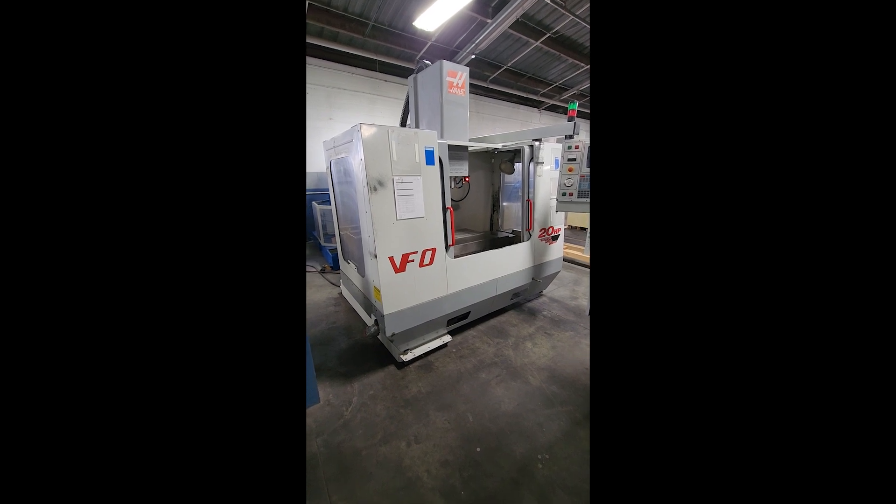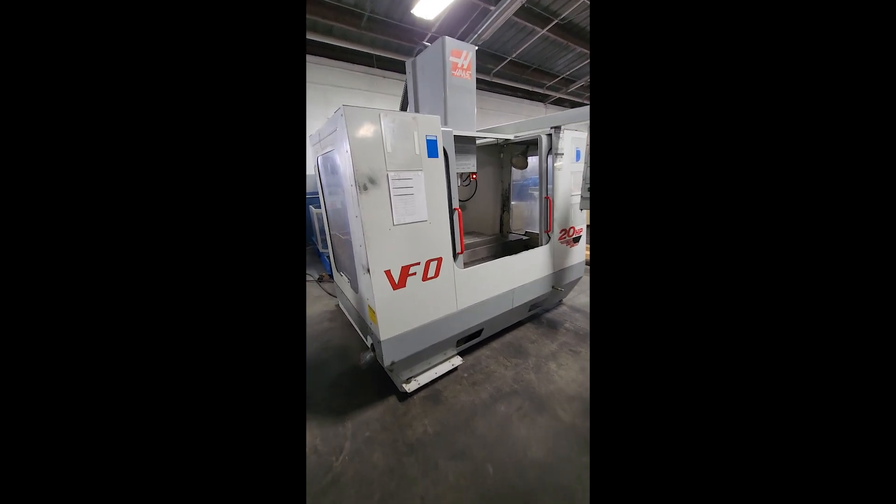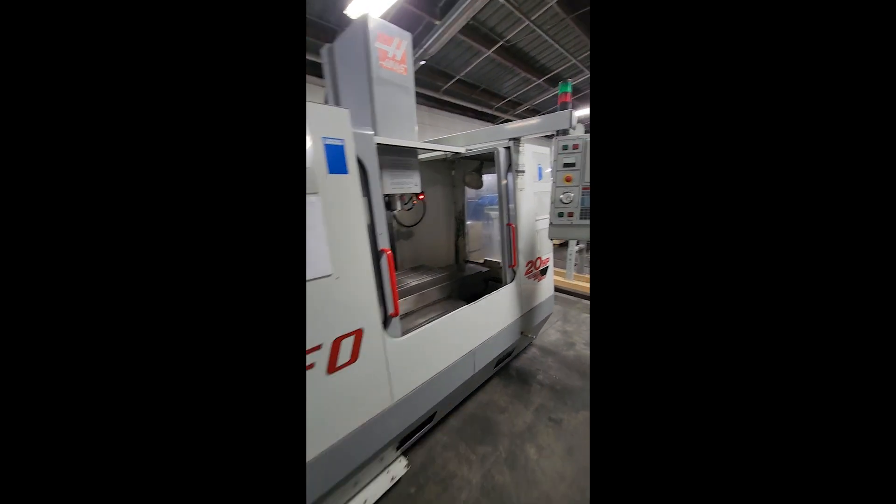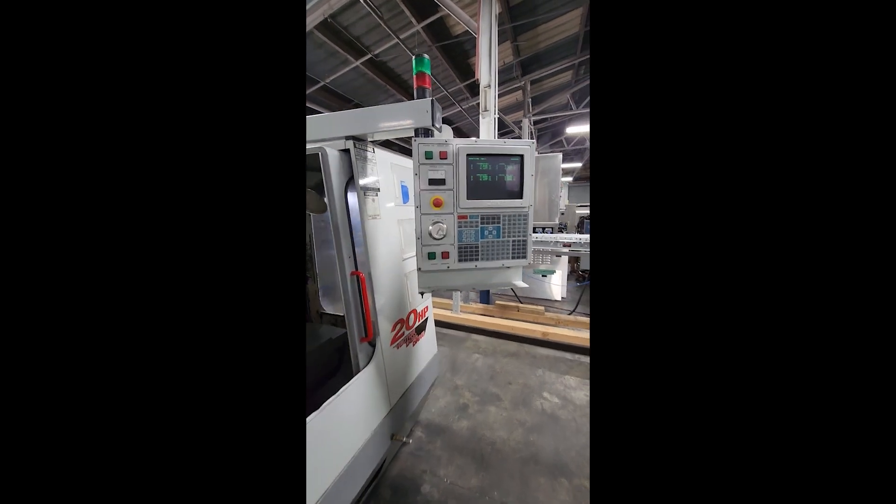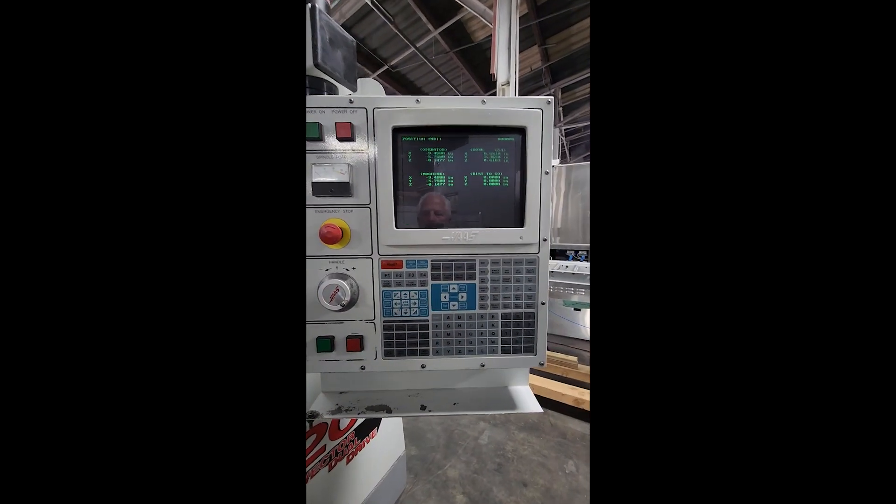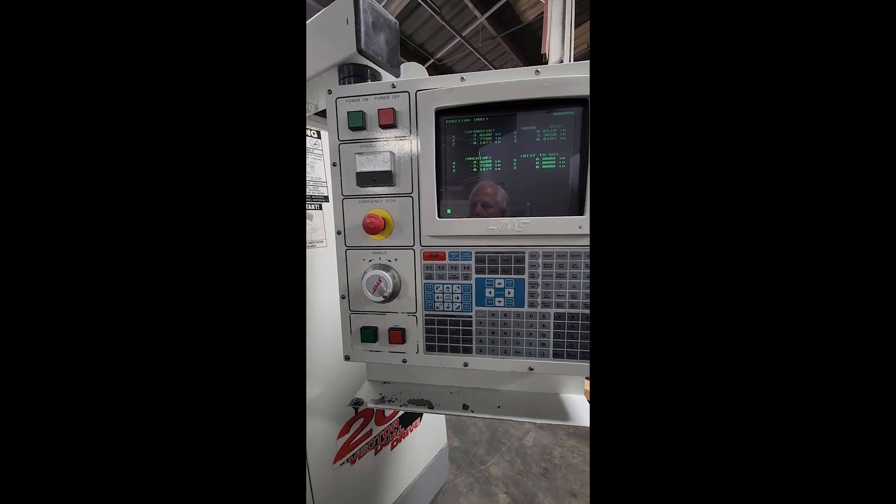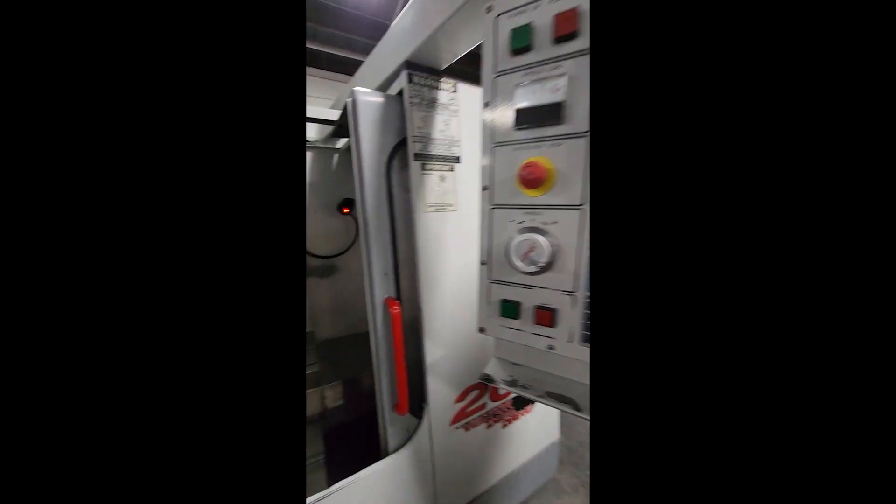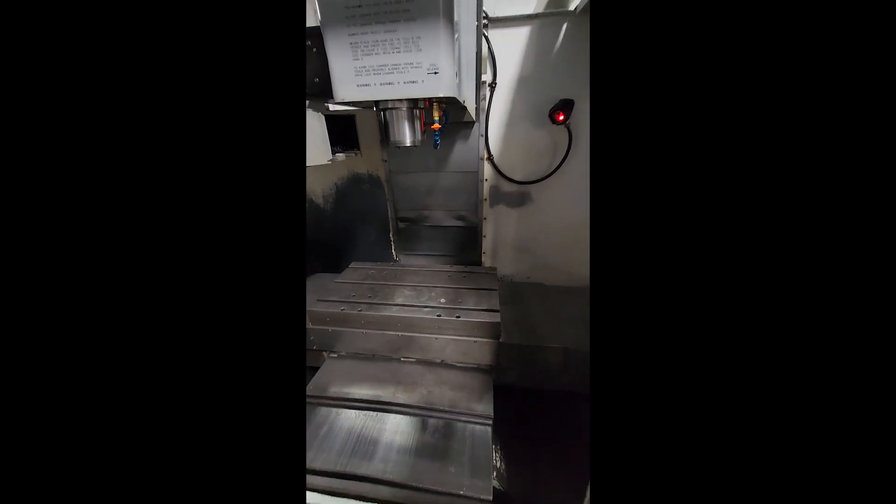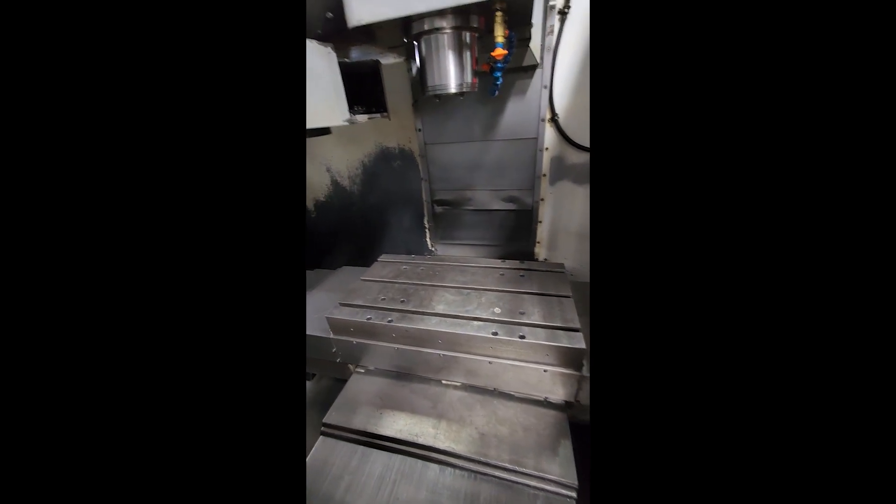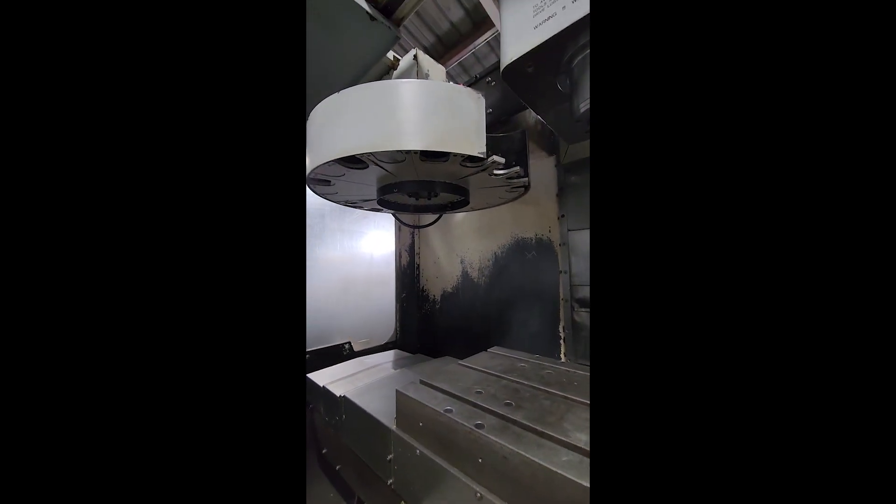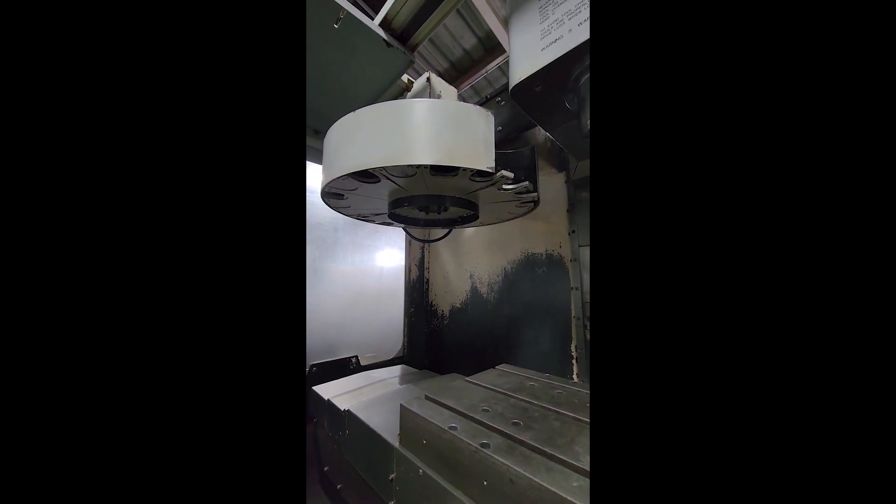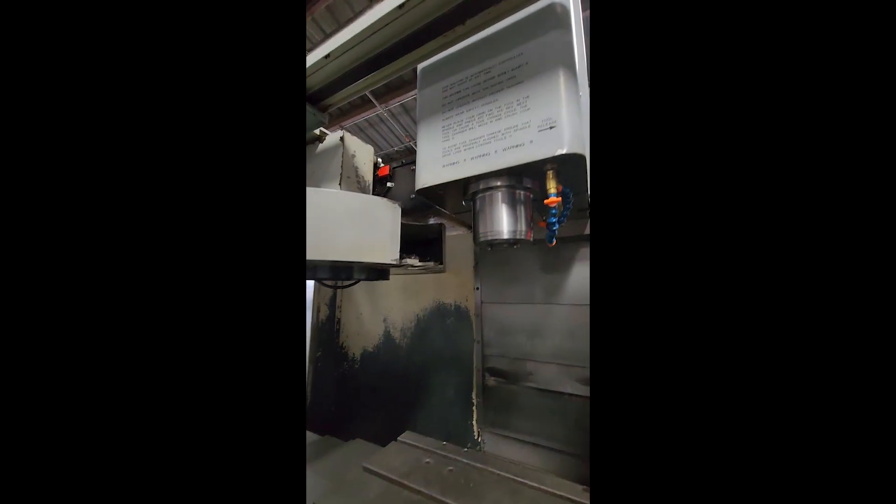This is a video inspection of a Haas VF0. You can see the table is very clean. Tool changer looks really great. Spindle looks excellent.